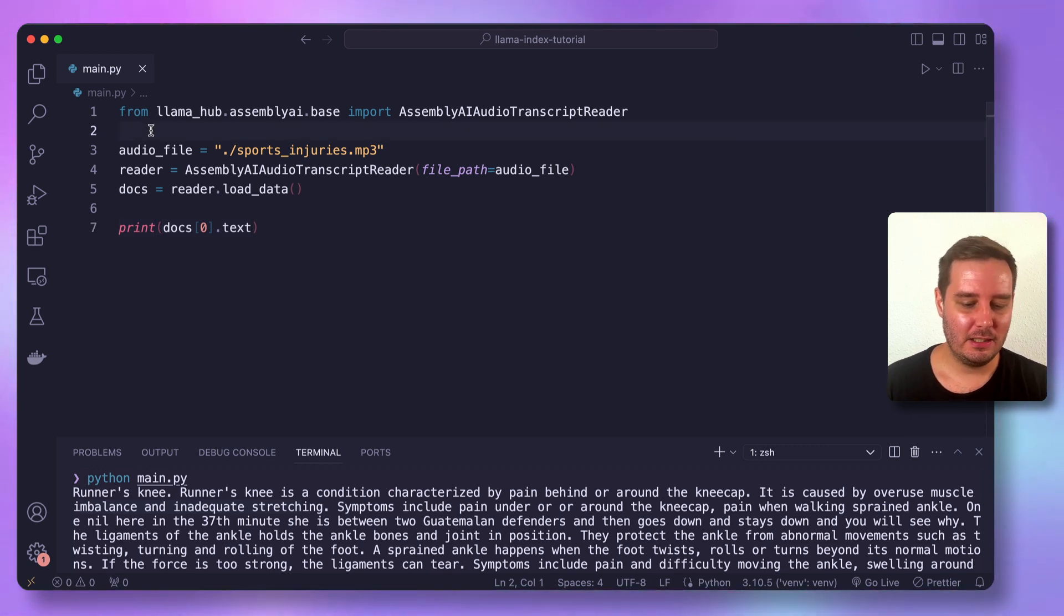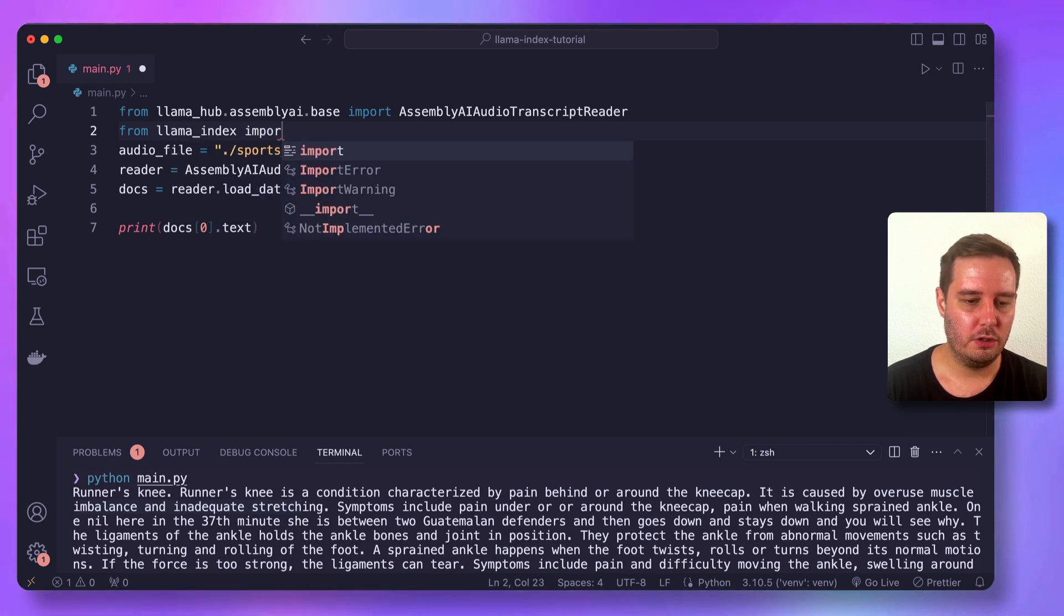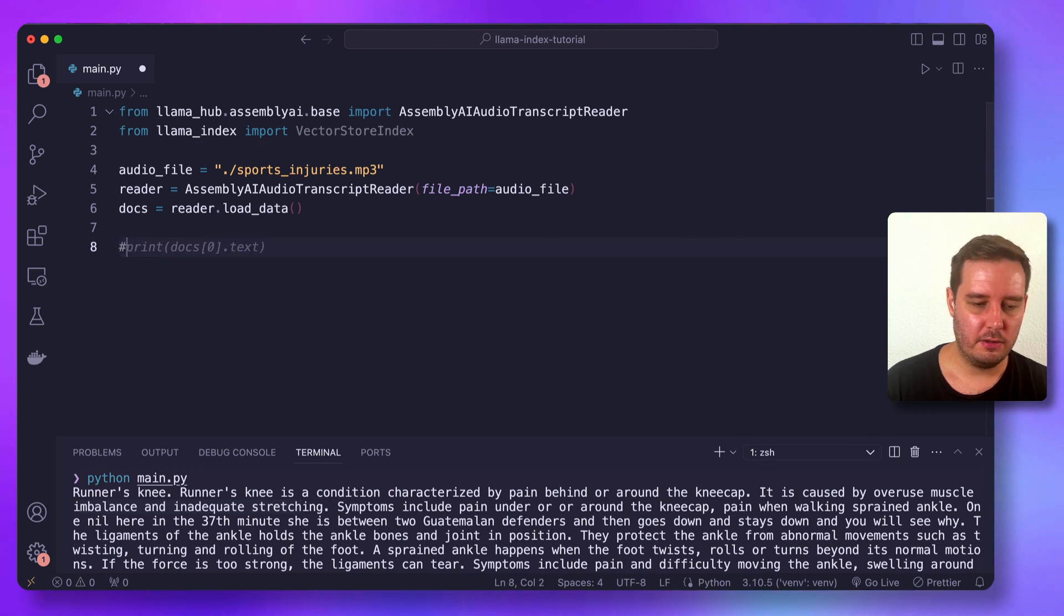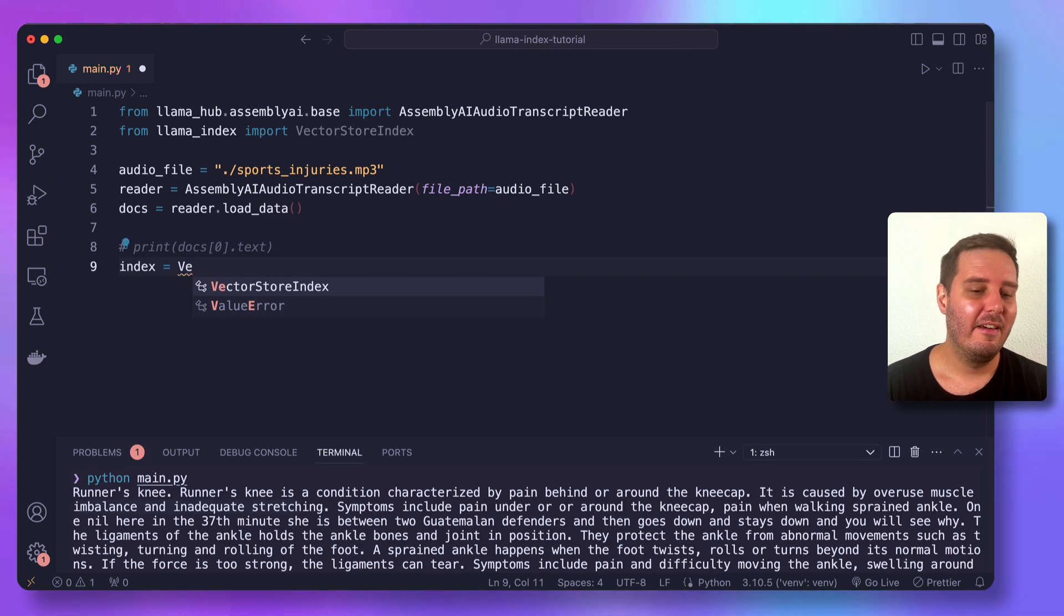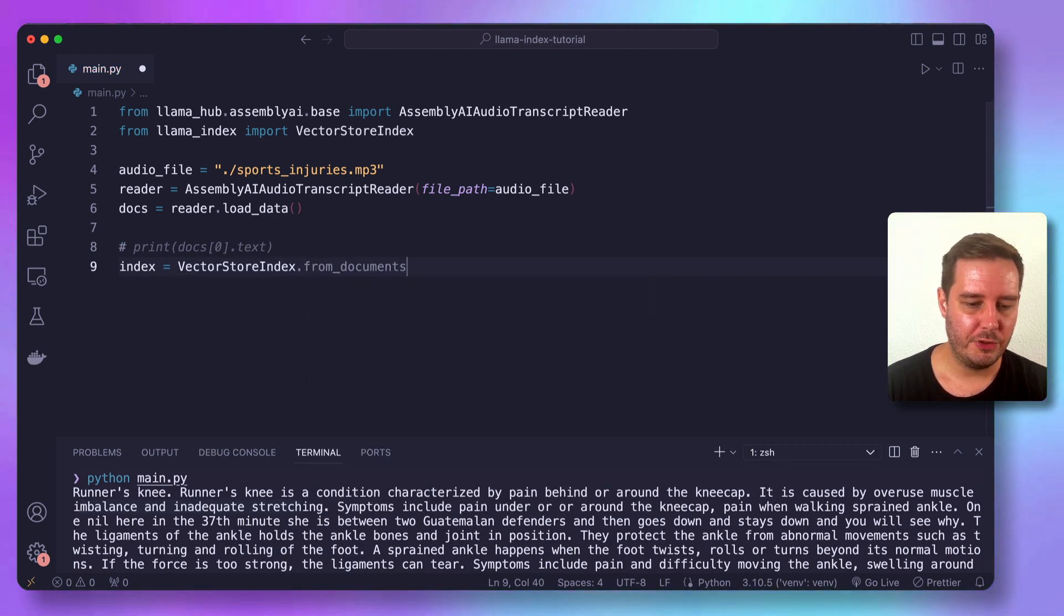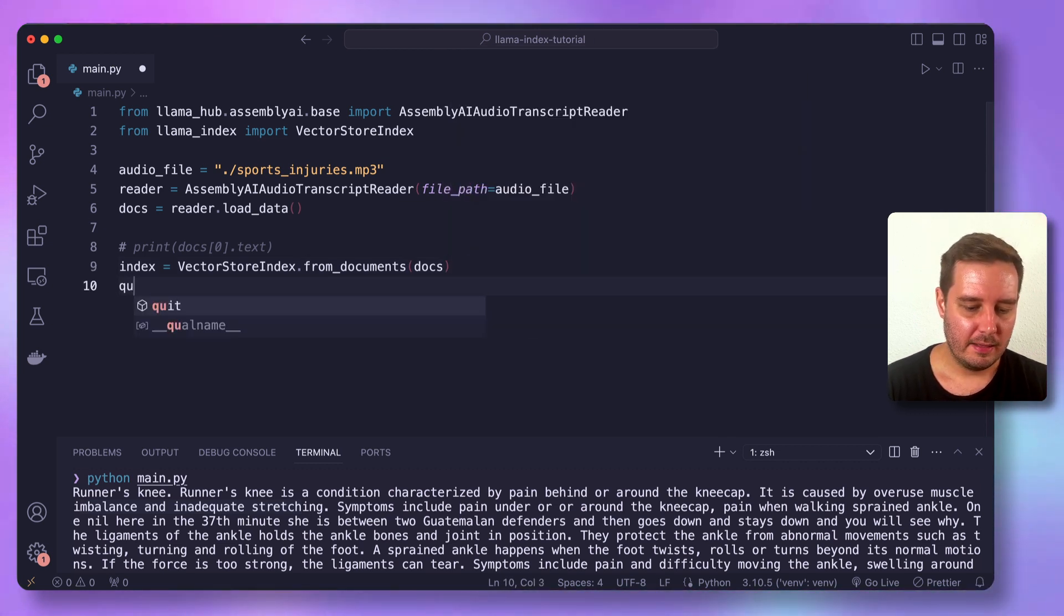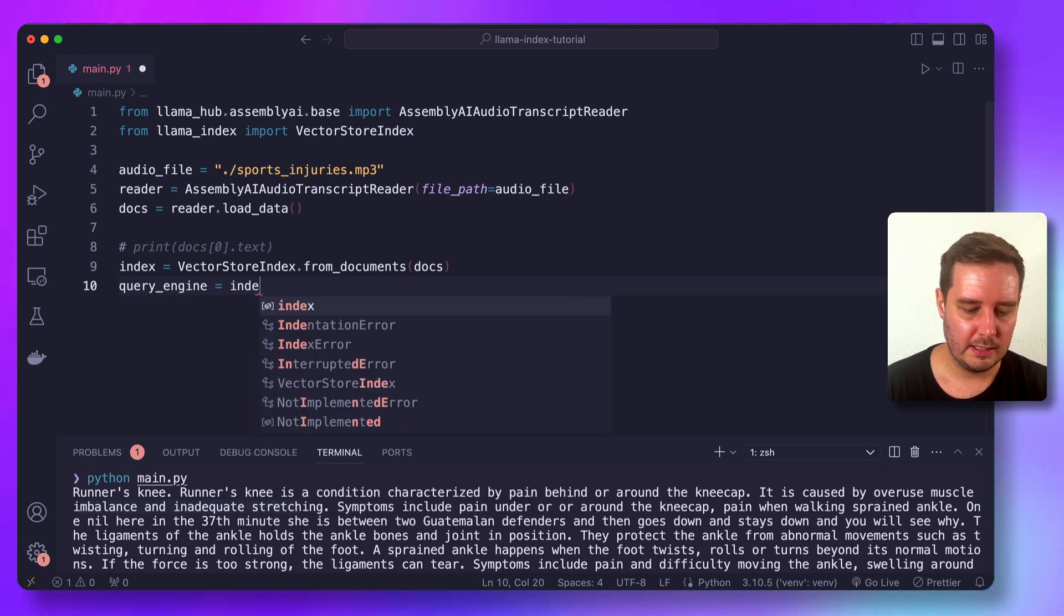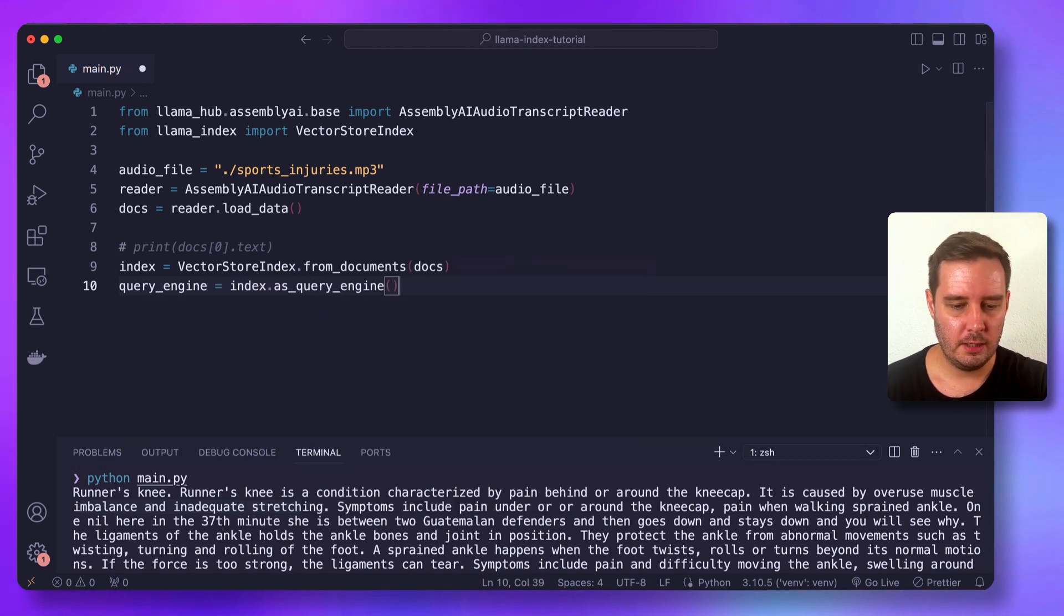So for this, we say from Llama index, we want to import the vector store index. And then let's comment out the print statement and set up our index by saying this is a vector store index dot from documents and then put in the docs that we just loaded. Then we set up a query engine by saying the query engine equals index as query engine.